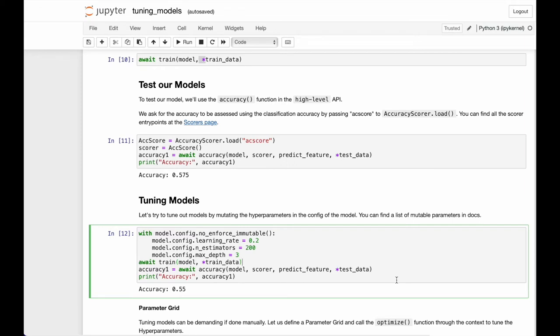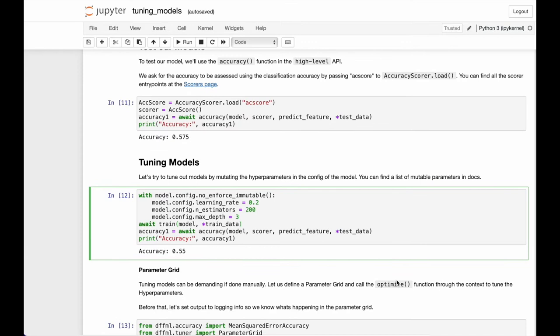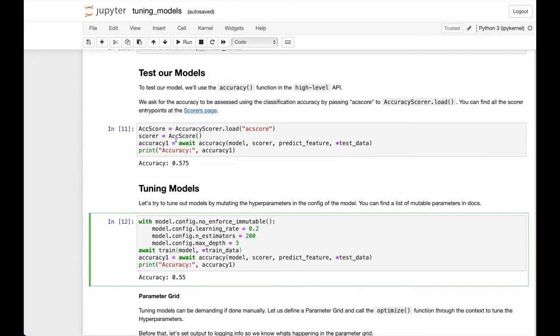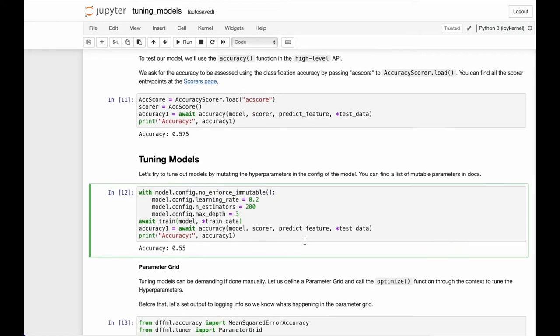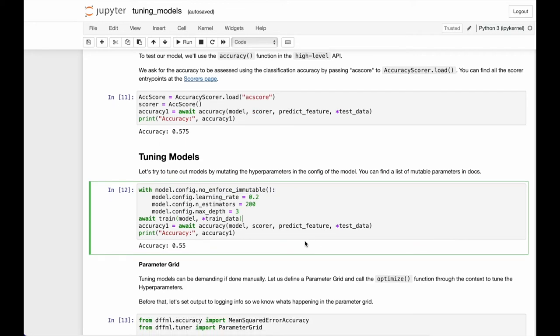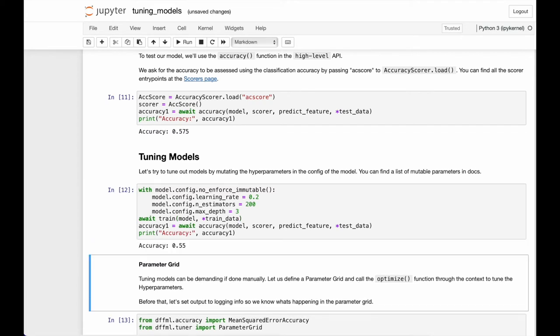And we get an accuracy of 0.75. Since we didn't pass any hyperparameters at the time of instantiation of the model, it was trained on default values of the model. Let's try to tune it with a good old-fashioned hidden trial method. We can mutate the hyperparameter values by changing them in the config. However, you might want to refer to the model's documentation first to see which of the hyperparameters are mutable. So here we use the context manager to allow the mutation of the config, and we set values for parameters of interest. Let's once again train our model and calculate the accuracy.